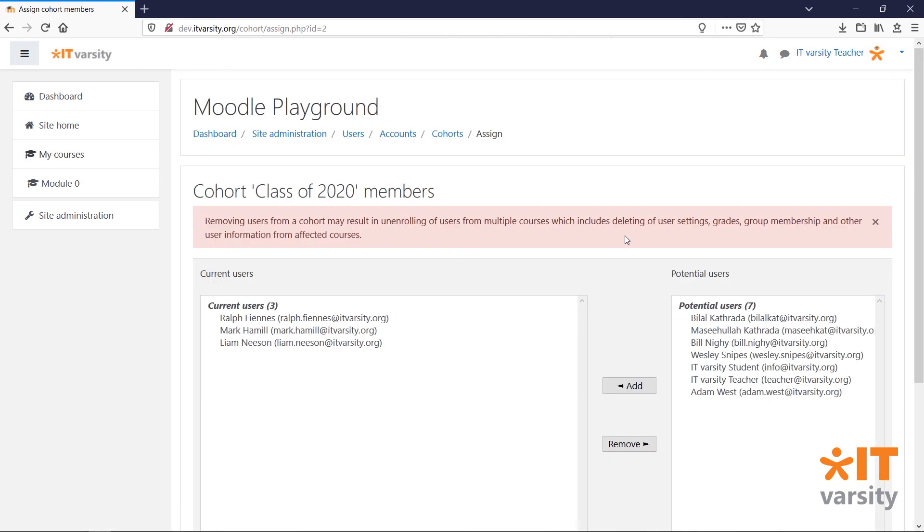Keep in mind that if you remove any user from a cohort, they will also be unenrolled from all of the courses that were assigned to that cohort.